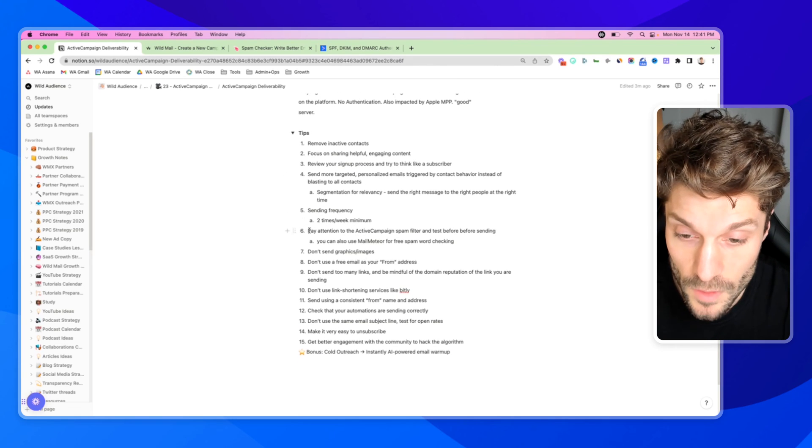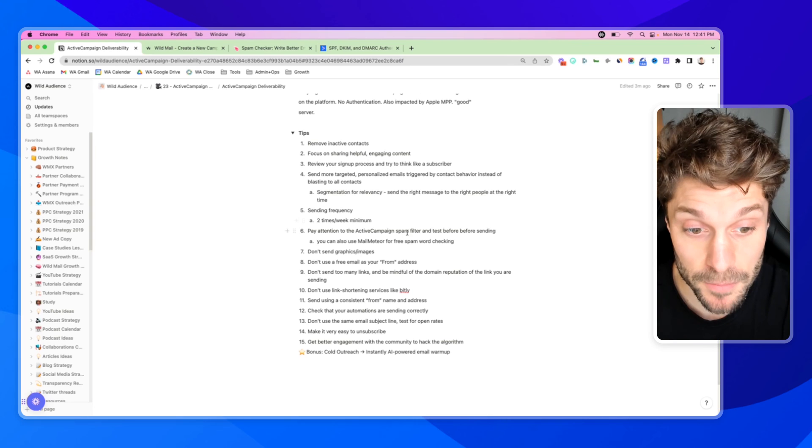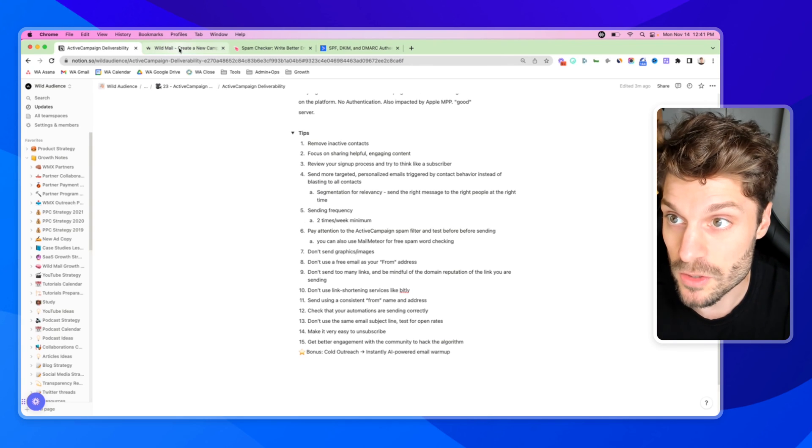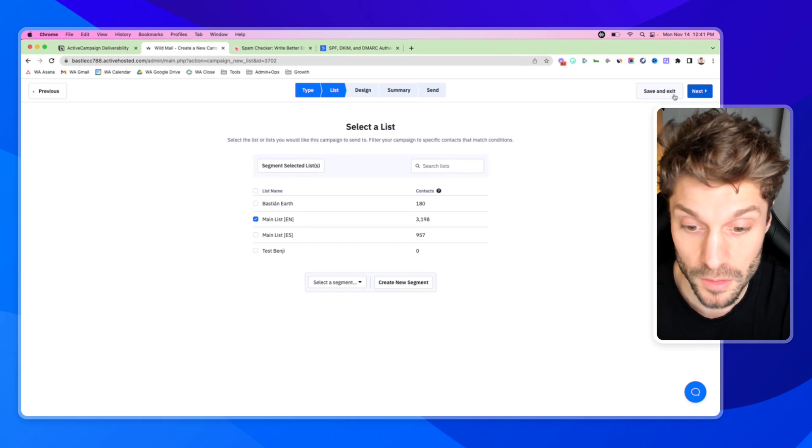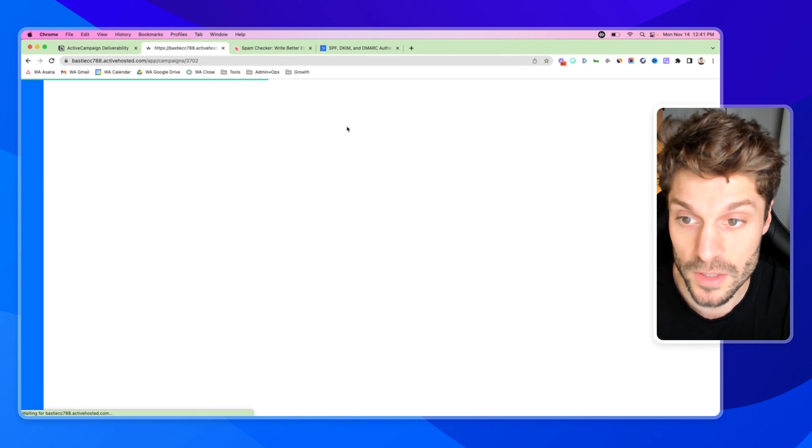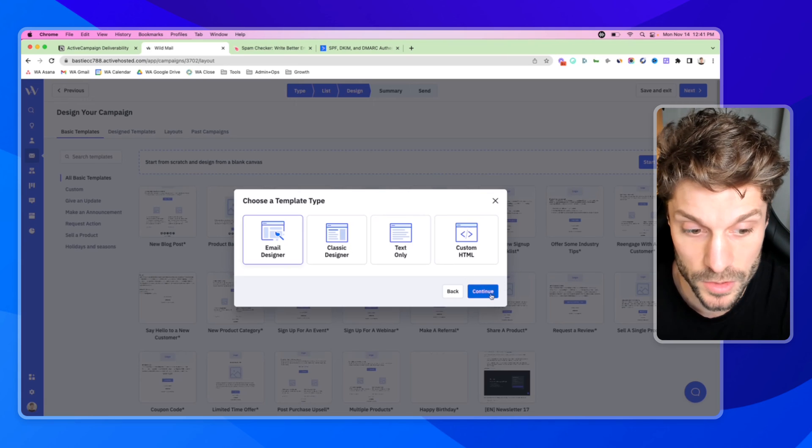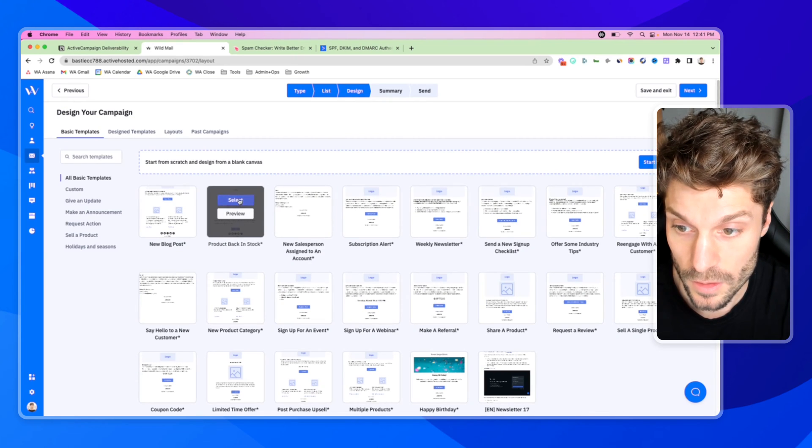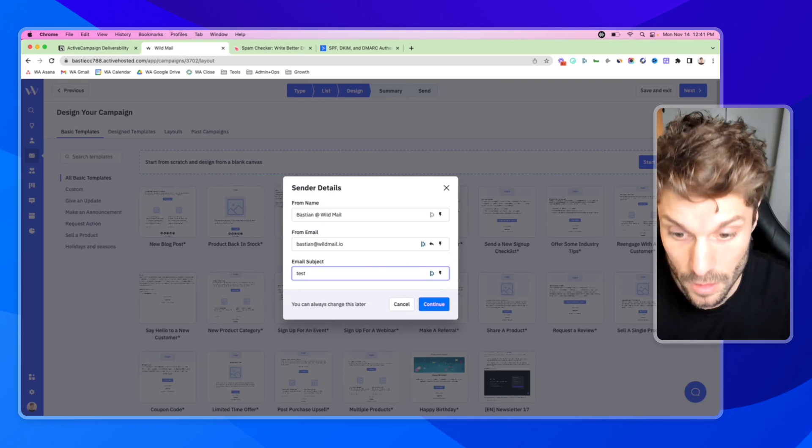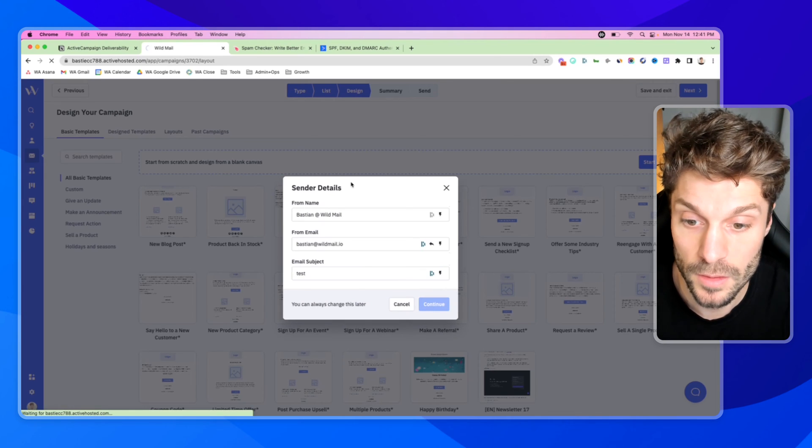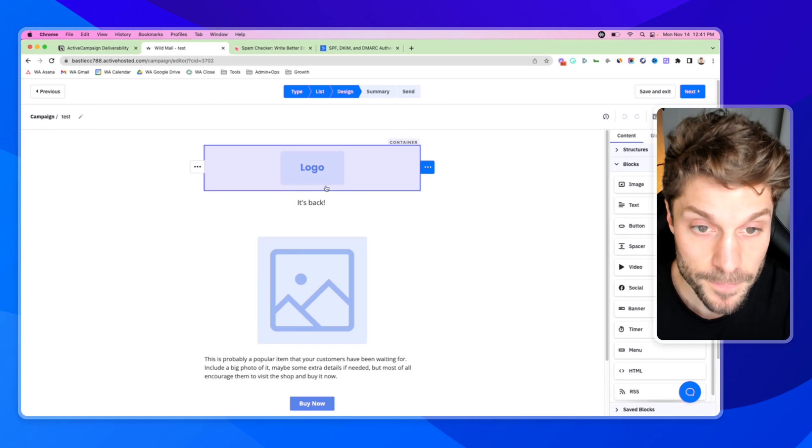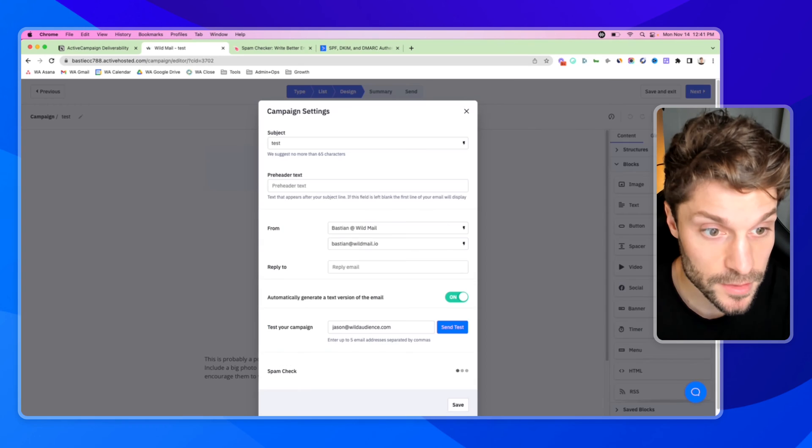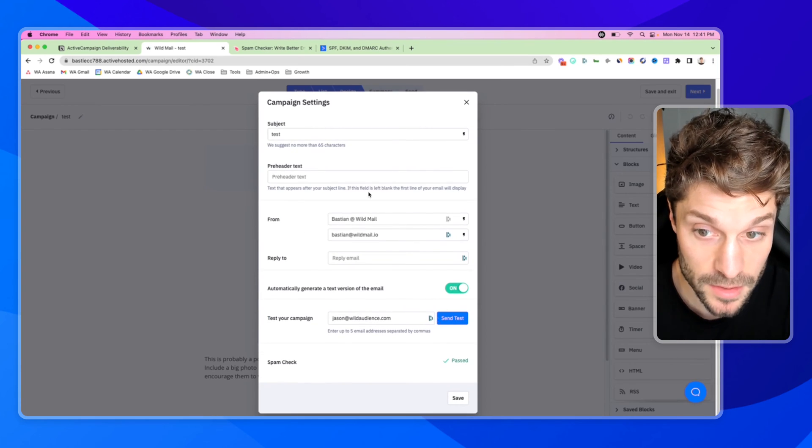Number six: pay attention to the ActiveCampaign spam filter and test before sending. Let me show you what that looks like. When I go ahead here, and I go to create an email, we'll just use this, pick a random one.